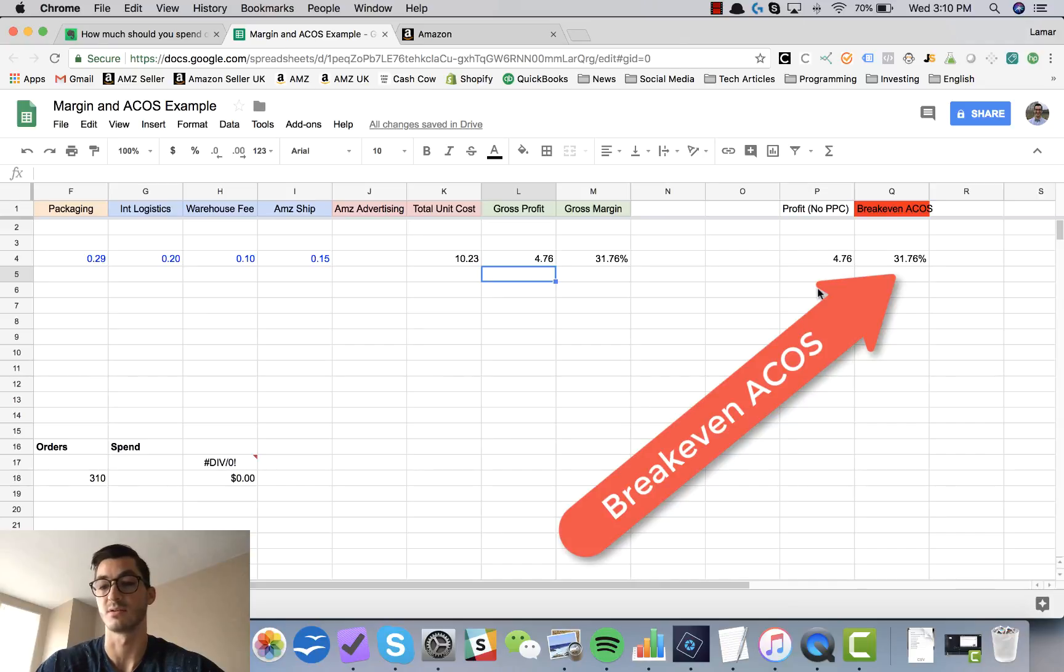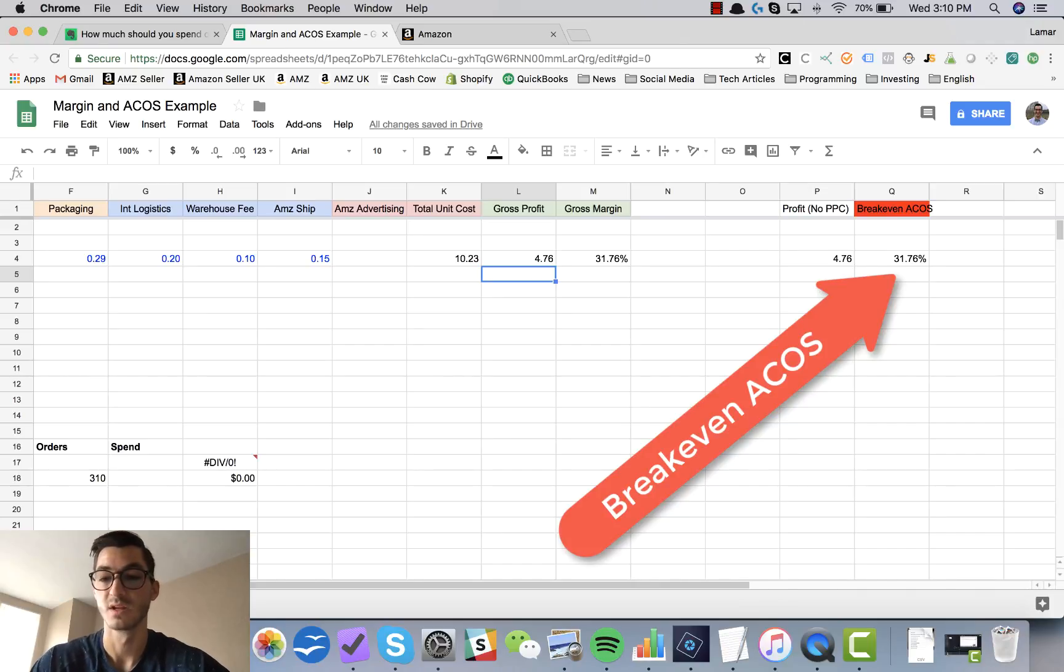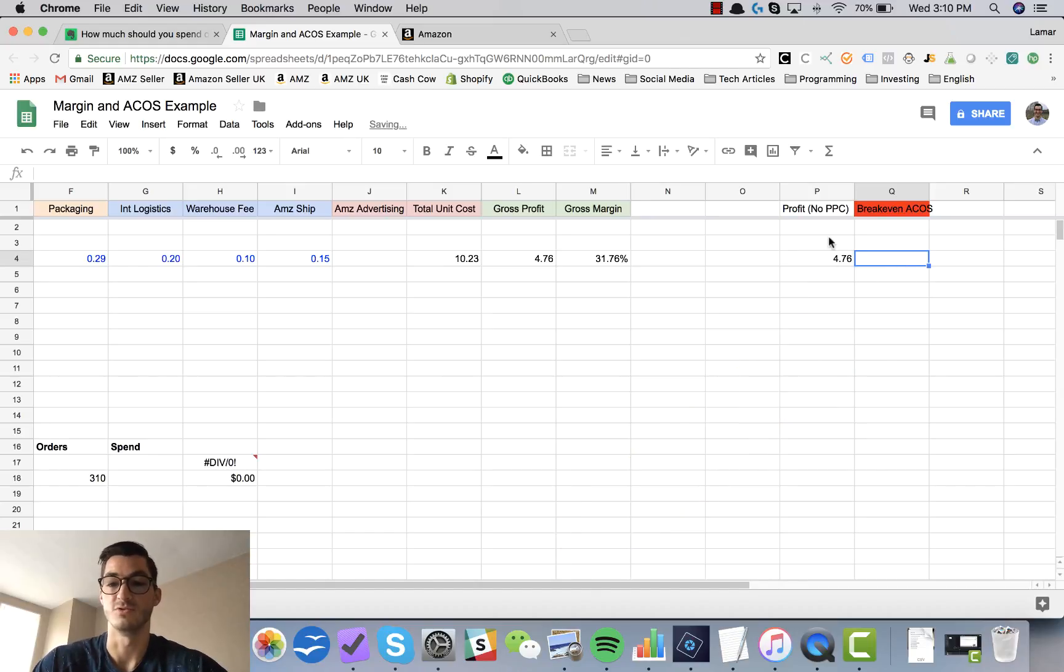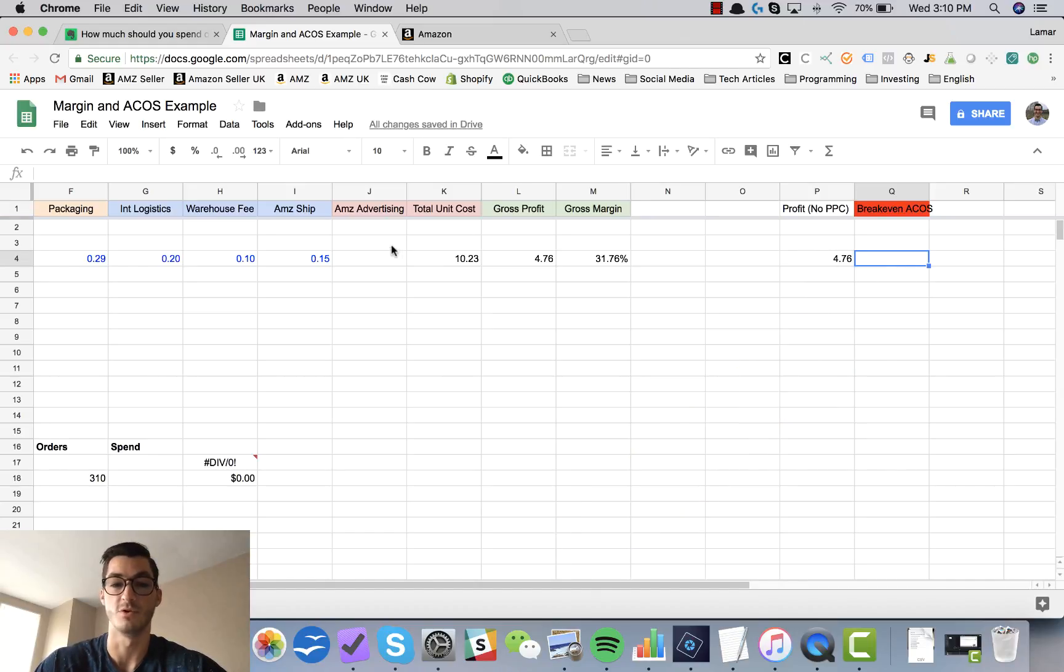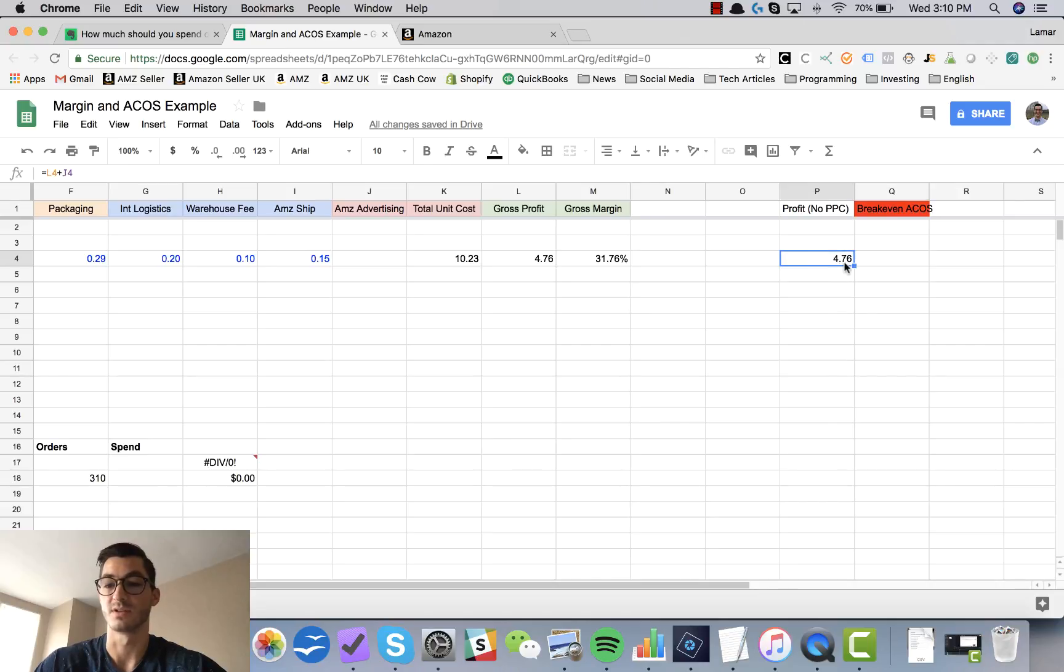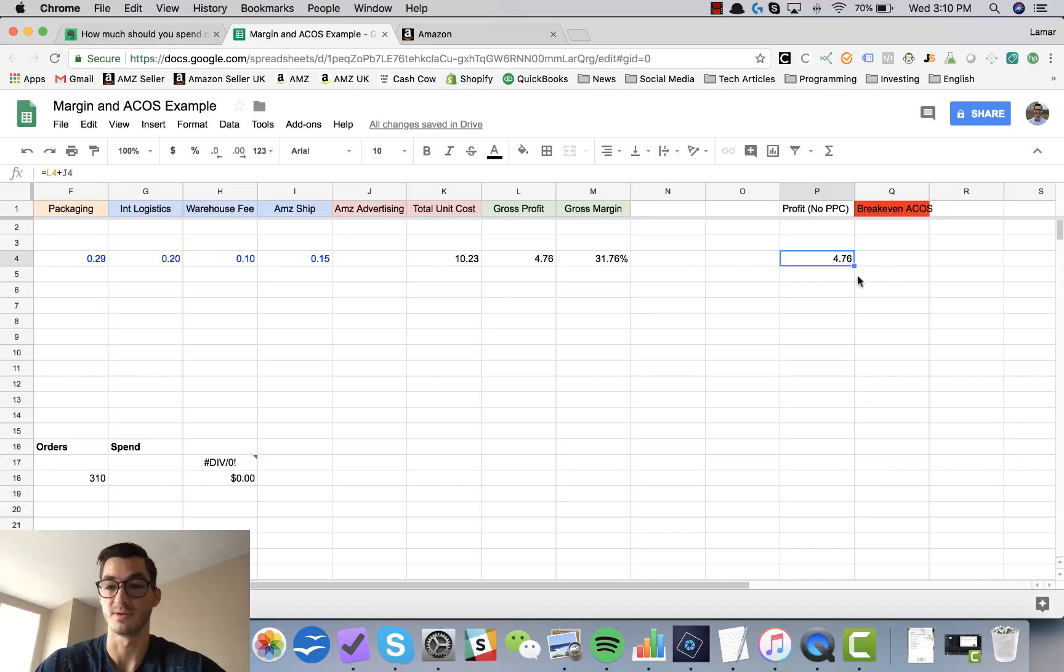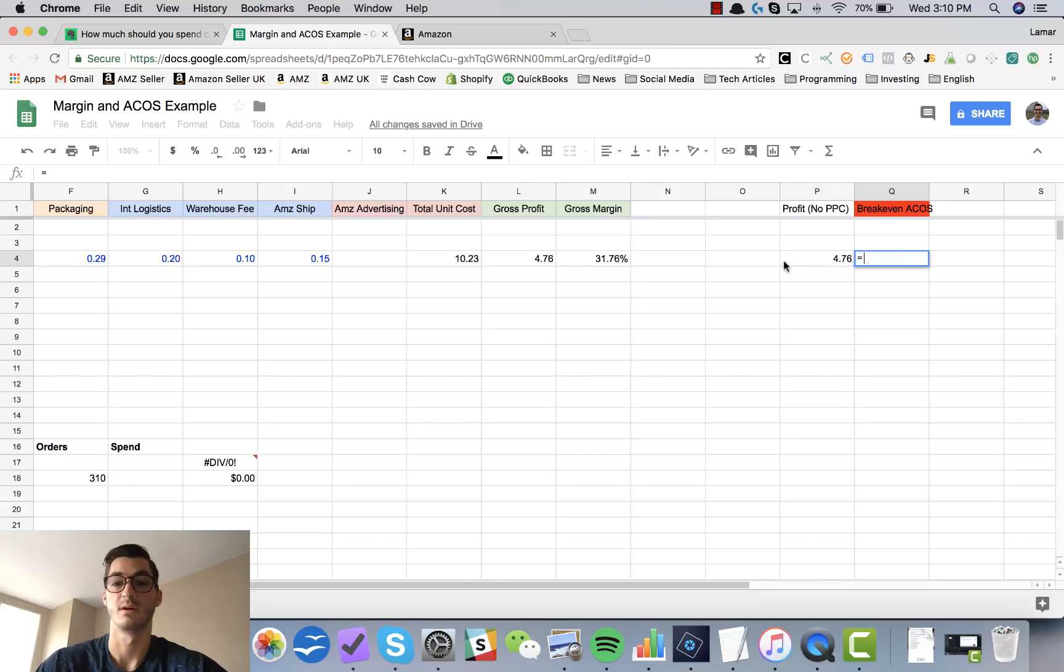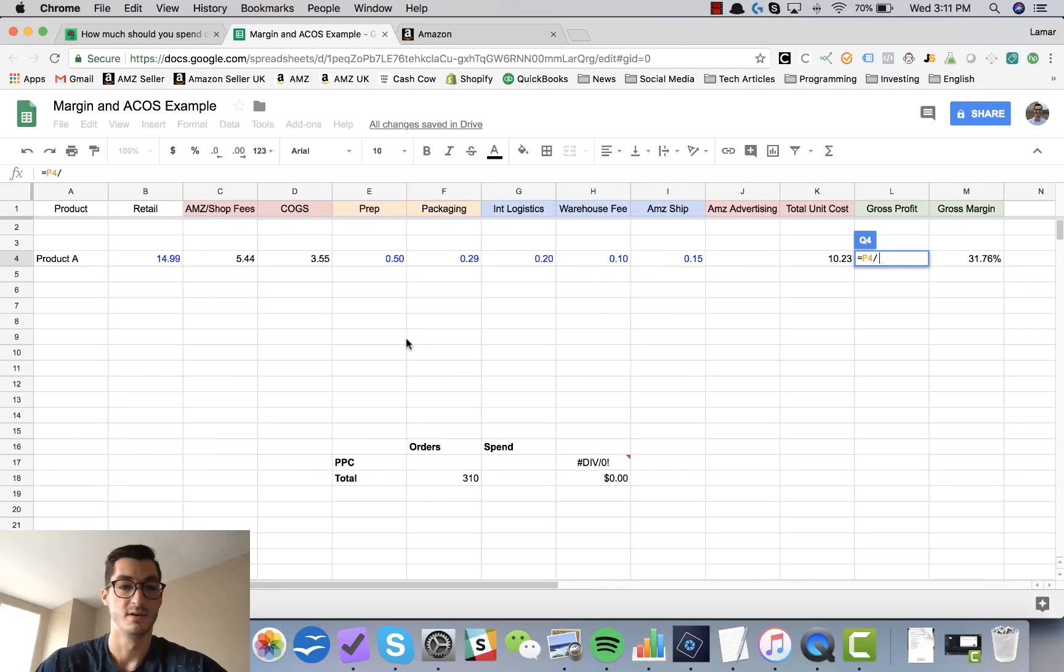Before we do that, I wanted to show you guys how I come up with the Amazon ACoS or advertising cost of sale. How you do this is you essentially take your gross profit with no PPC, which is right here because we haven't calculated any PPC cost, so it's $4.76, which is our gross profit not including PPC.